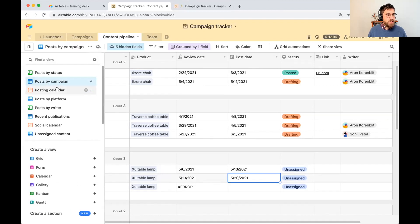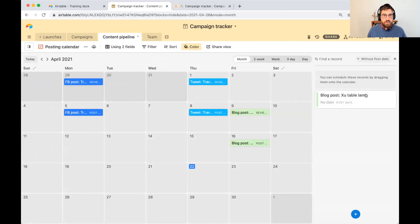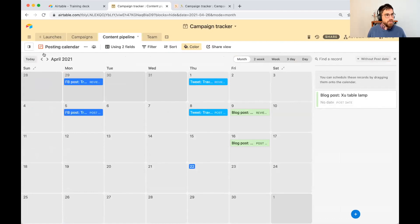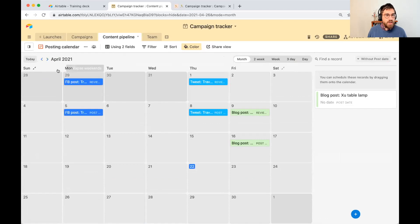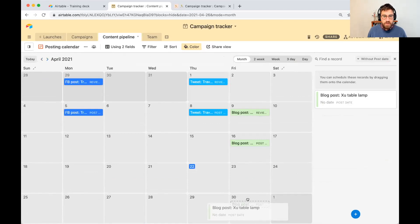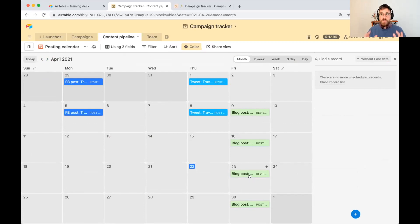We're using another formula here in the review date. I could even do this in the posting calendar. So I have that one record that doesn't have a post date. This is our publishing calendar. You can see all of the different dates at which we're publishing pieces of content. If I move say table lamp onto the calendar, it goes ahead and gives me a review date for that piece of content.